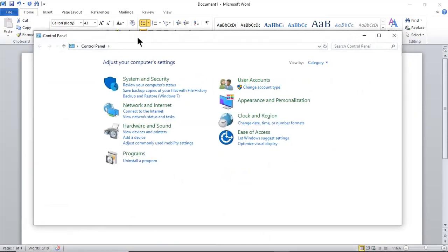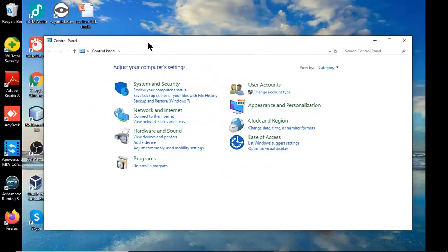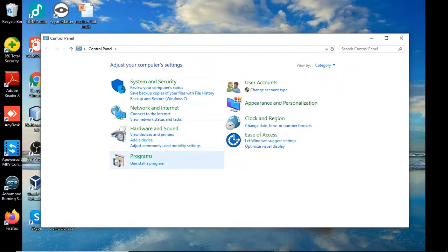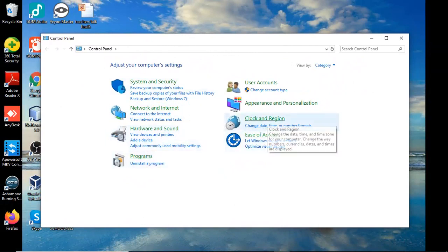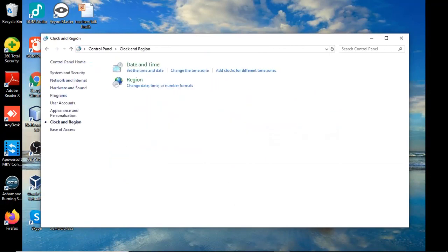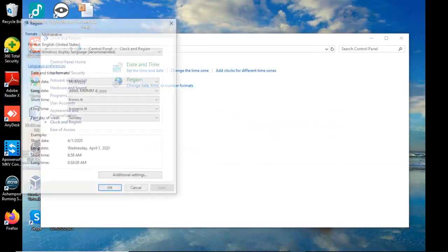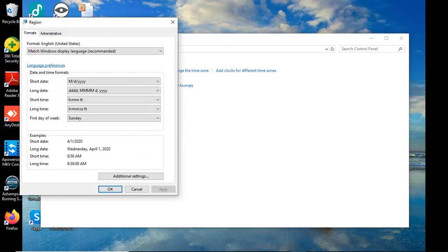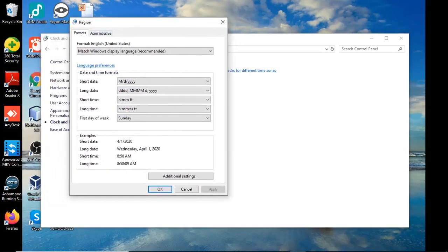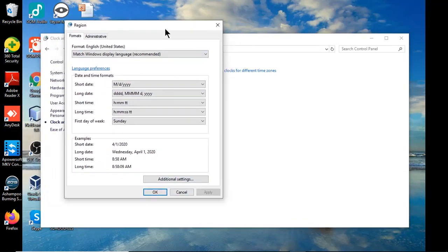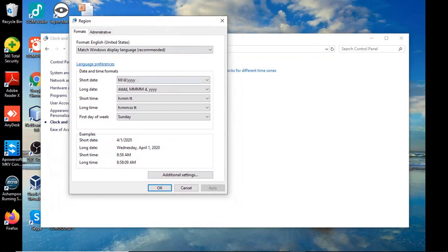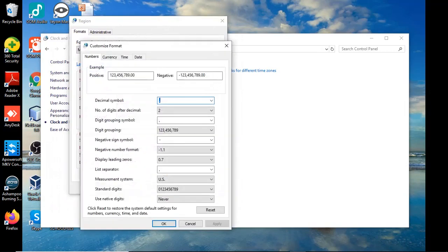Once the Control Panel opens, you go to Clock and Region, then you go to Change date time number formats. In this dialog box, you go to Additional Settings.